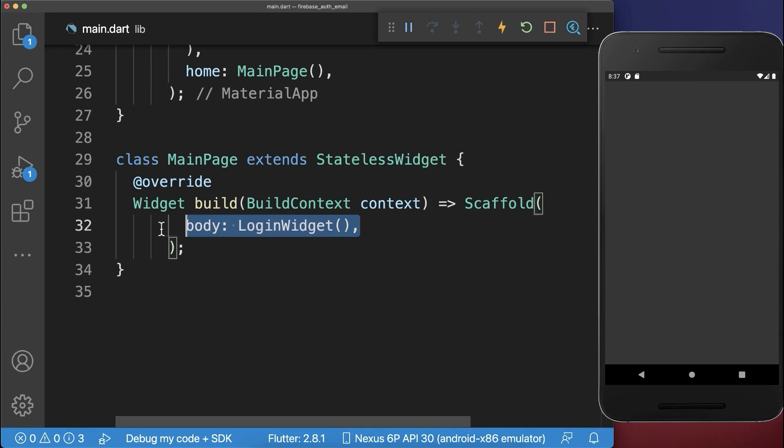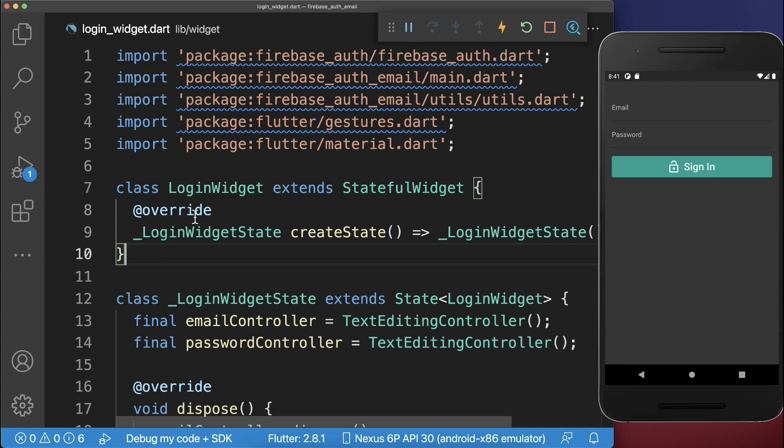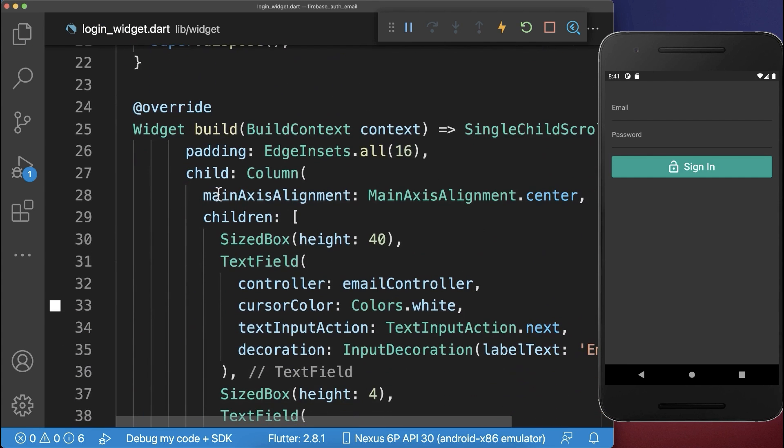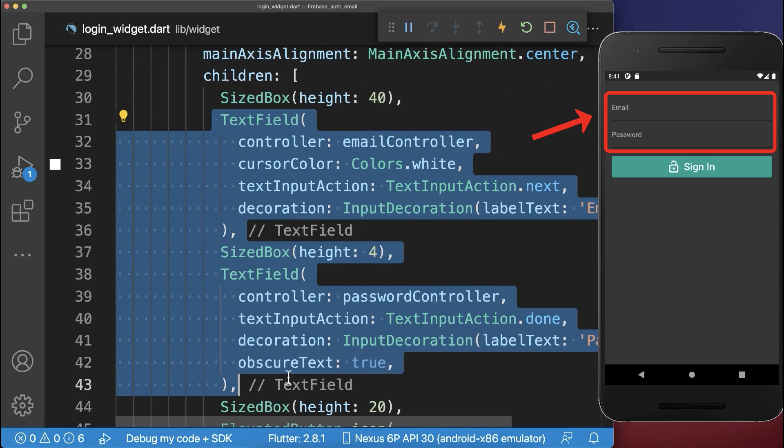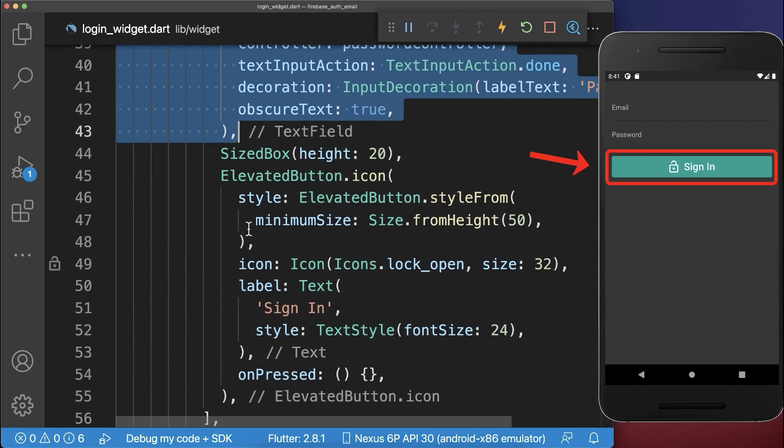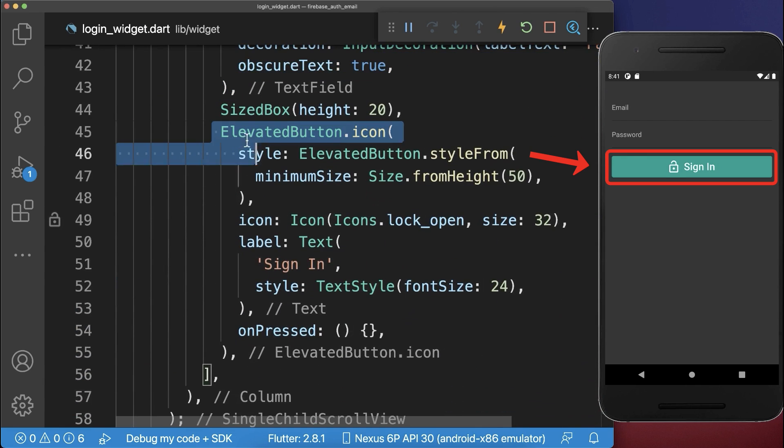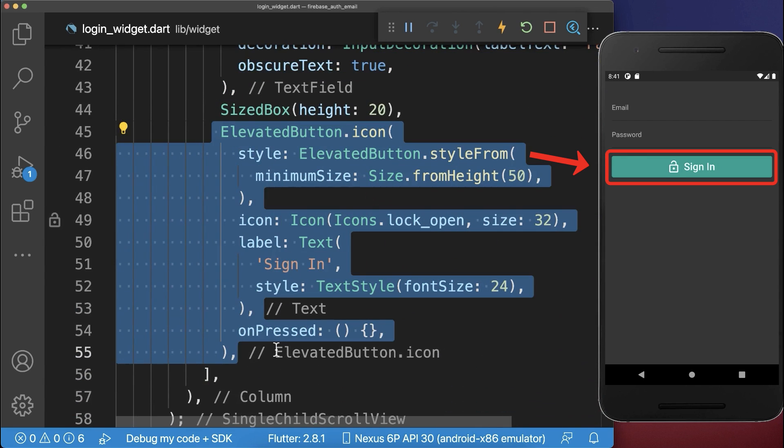On our page we create a login widget. Inside the login widget we create a column within the build method, then create two text fields and below them a button.